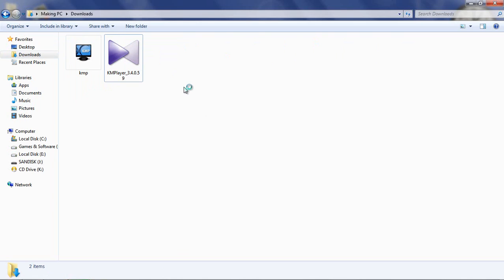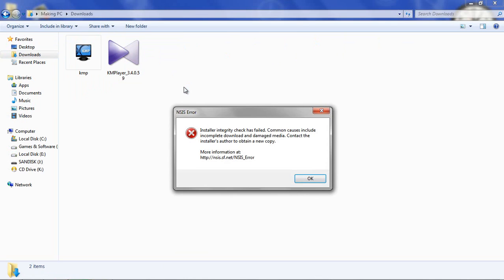The software creates error, a different error. See this error, NSIS error. So I did many times copy, it's no problem. Press Window plus R and write CMD. After that, the particular KMB player...